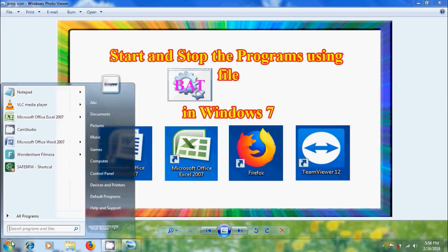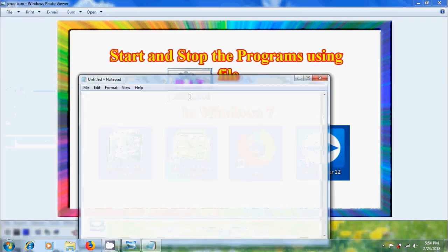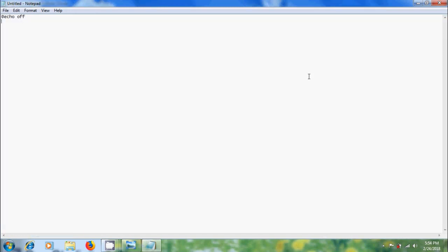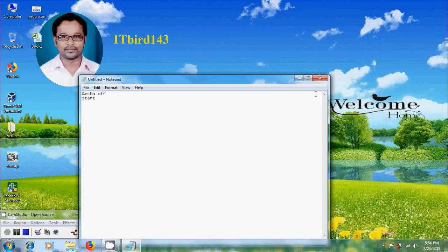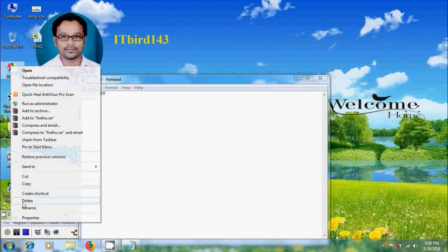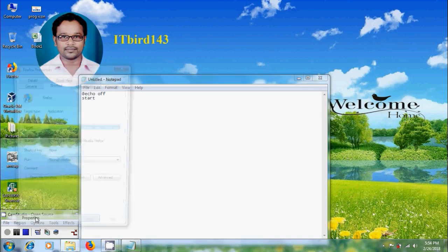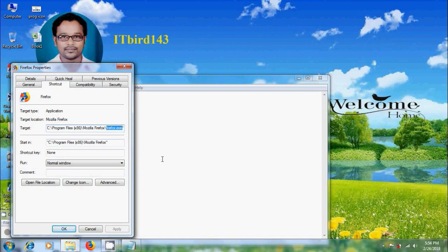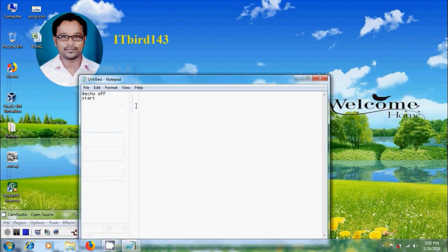Open notepad and type @echo off. To start a program, type start. Here we need to know the program name with extension. For Firefox, right click on Firefox, come to properties, and select Firefox.exe.